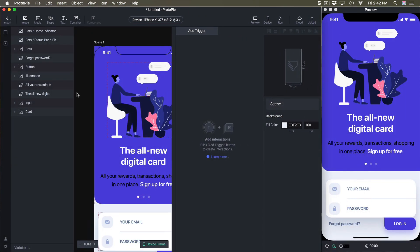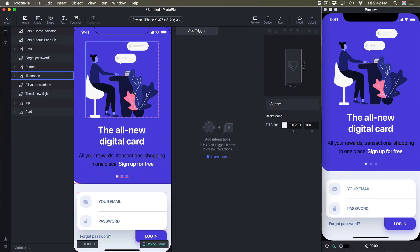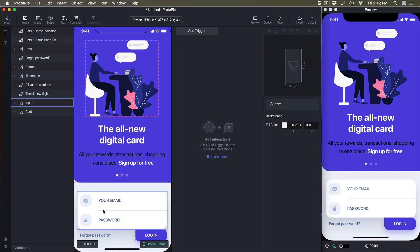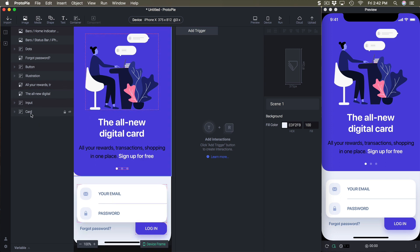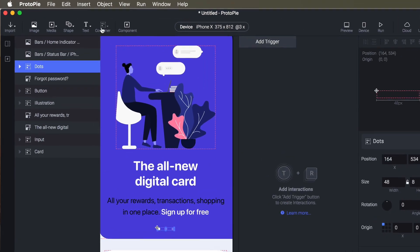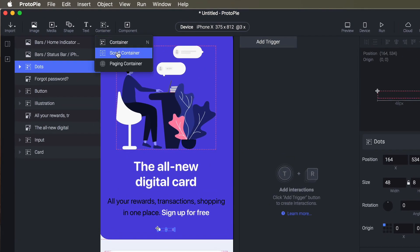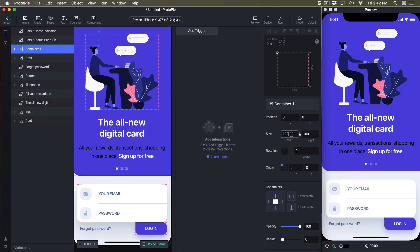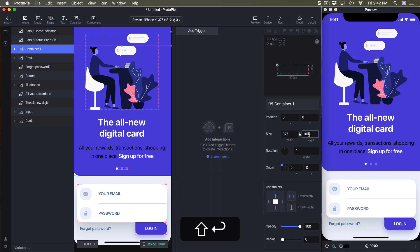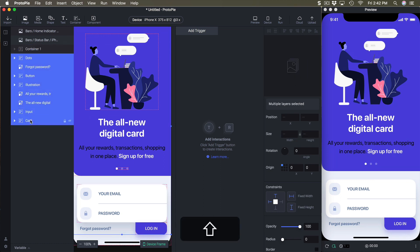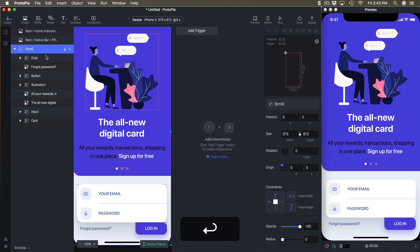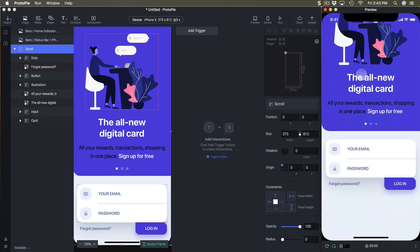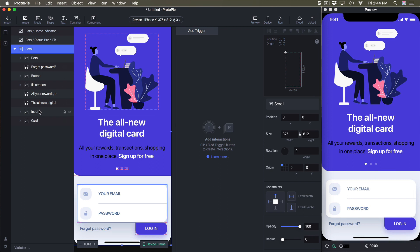The first thing I want to do is set up the scroll. The idea is that we'll put inputs and when you click on one it's going to scroll and focus on it. I'll create a new scroll container, set it to 100% width and height, then put everything except the status bar and home indicator inside it. This will be called 'scroll', making the screen scrollable.